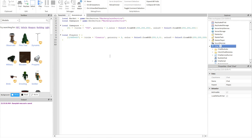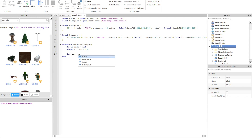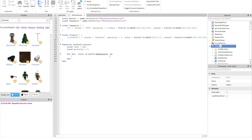Now we're going to do the function part. Function sendInfo takes player as parameter. Then local info equals nil, local priority equals 0. And then for key, value in pairs(gamePasses) do...